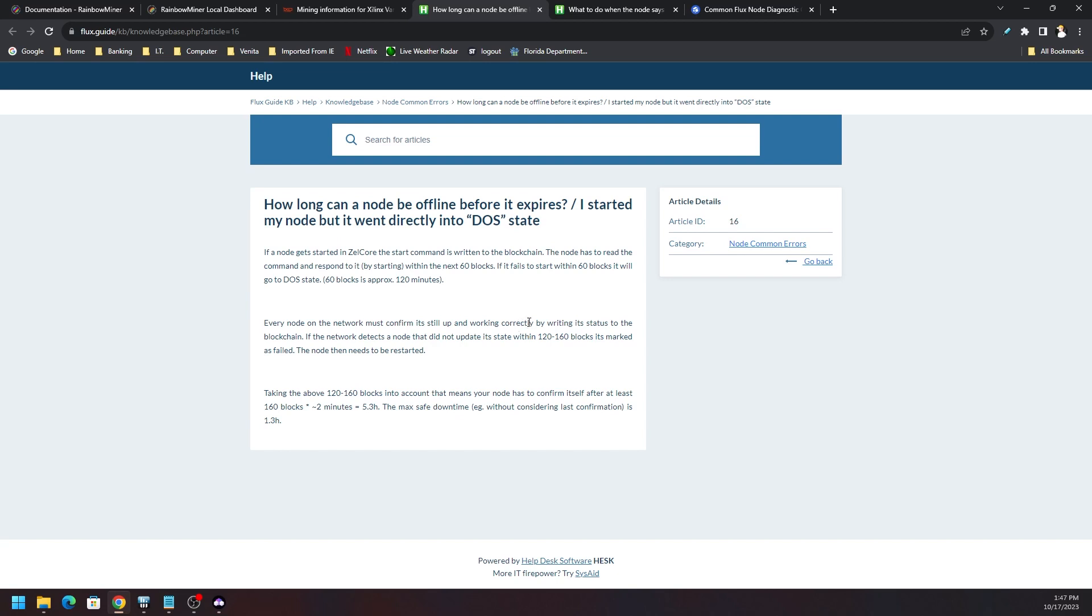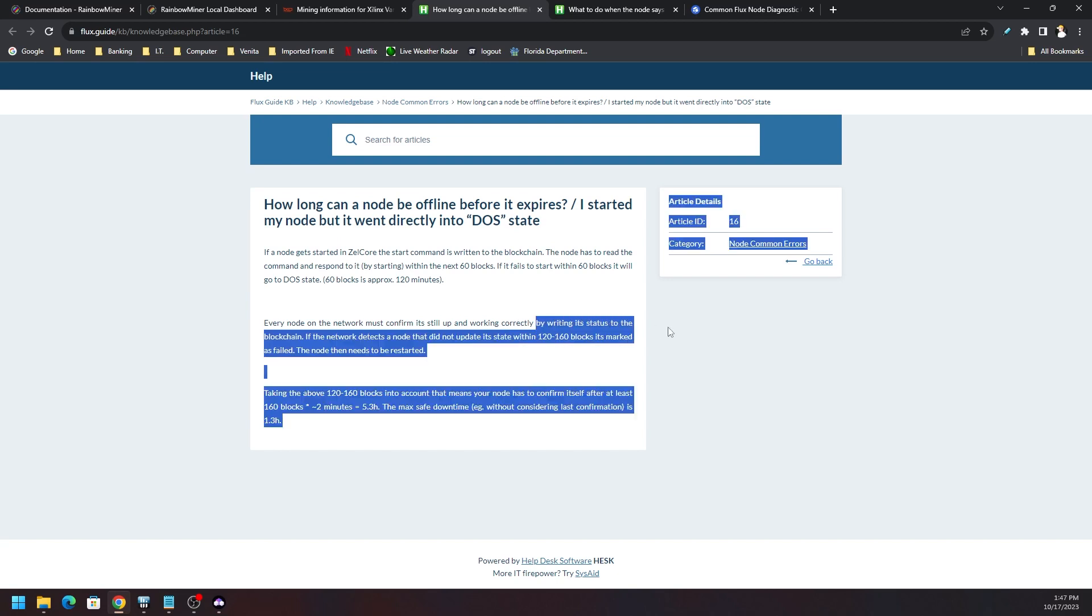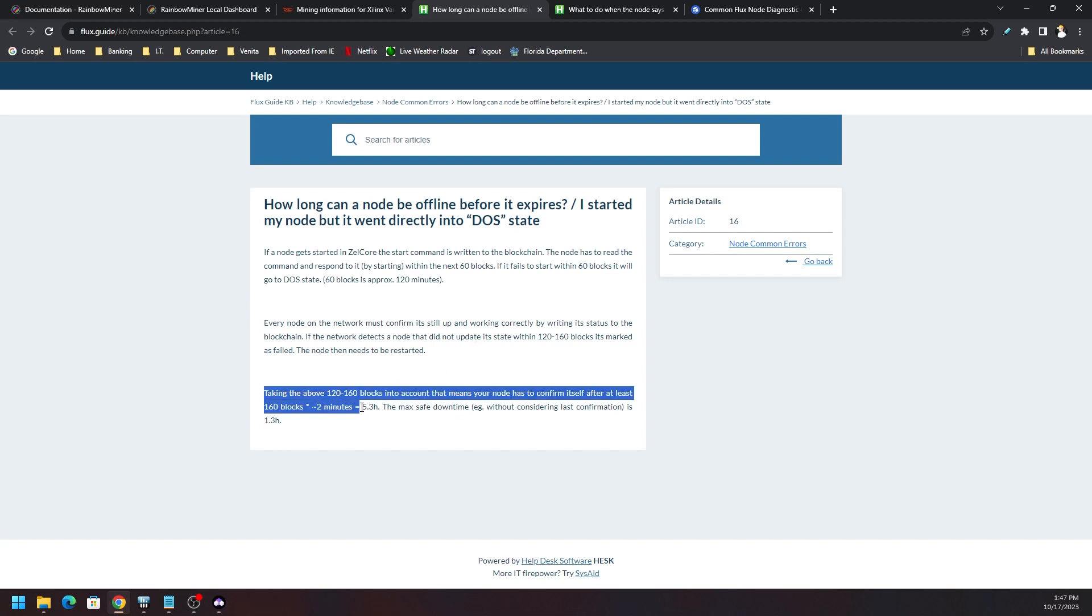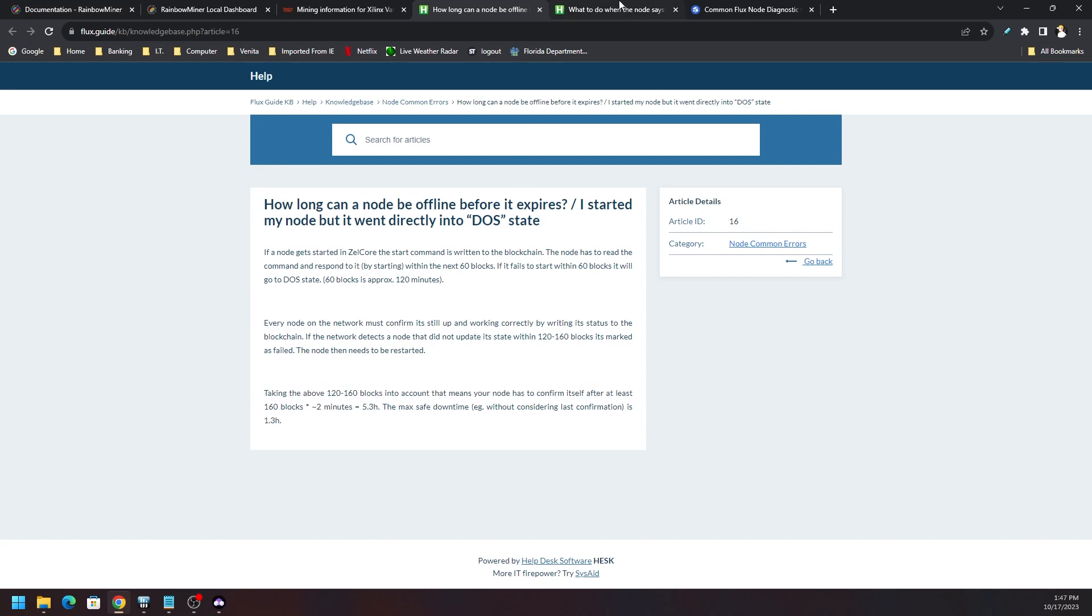Every node in the network must confirm it's still up and running or working correctly by writing a status to the blockchain. If the network detects a node did not update its state within 120 to 160 blocks, it is marked as failed. So internet went down for a long period of time and caused me to be in this state, and now I needed to wait in order to come back online.